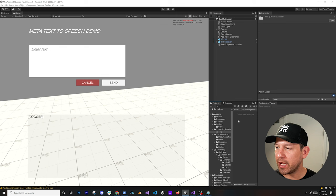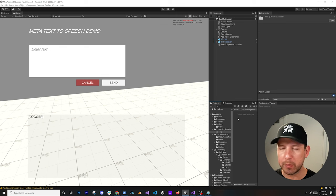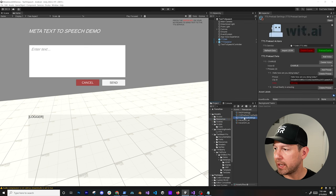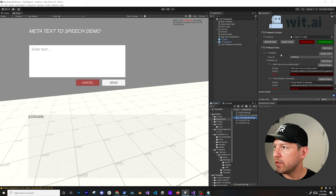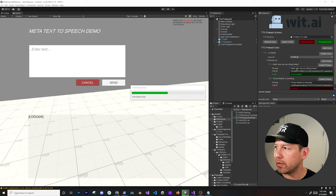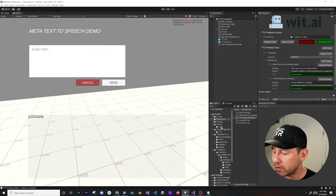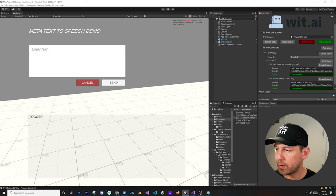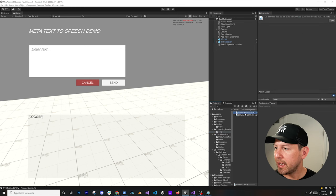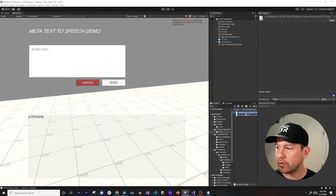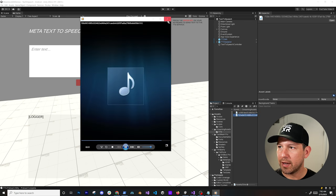If you go to Streaming Assets and you don't want your game going out to the internet all the time, you can cache and preload information. Using the Resources and Preload Settings, you can do Preload Cache and it will go out and download the clips. The information gets stored in the Streaming Assets TTS folder, and you can see files like 'Virtual reality is amazing' come down as actual audio clips.